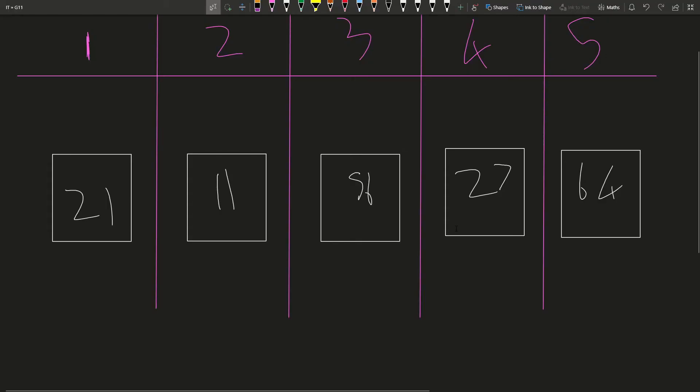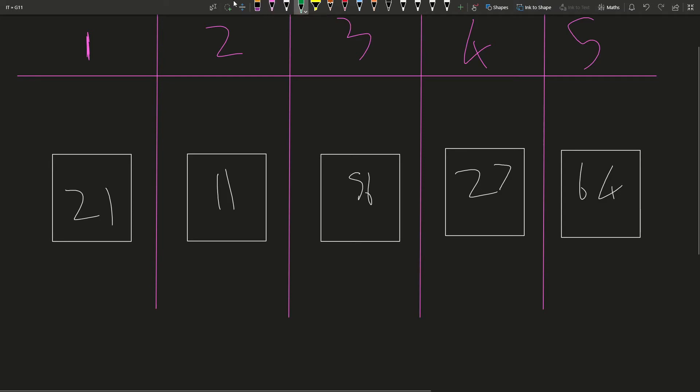So I've created a little illustration over here so that I can show you what is happening to kind of illustrate how this algorithm works. So we've got, as you can see, our five positions and our five different values: 21, 11, 56, 27, and 64. I want you to think of how could you sort this? If you were trying to sort this out, what would you do?